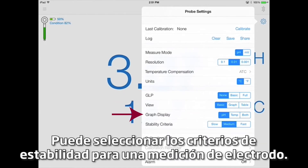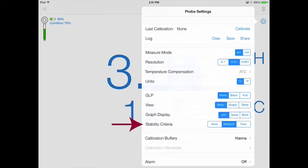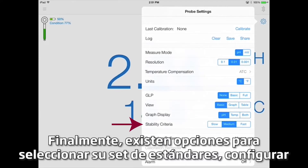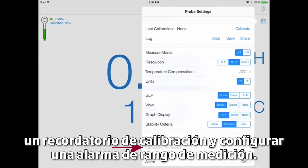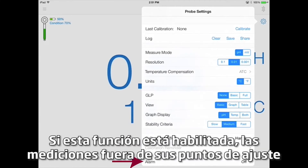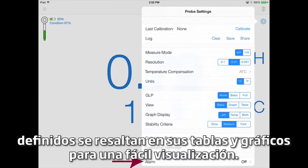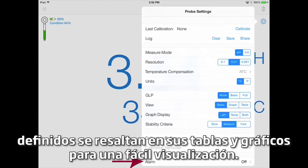You can select the stability criteria for an electrode measurement. Finally, there are options for selecting your buffer set, setting a calibration reminder, and setting a measurement range alarm. If this feature is enabled, measurements outside of your defined set points are highlighted on your tables and graphs for easy viewing.